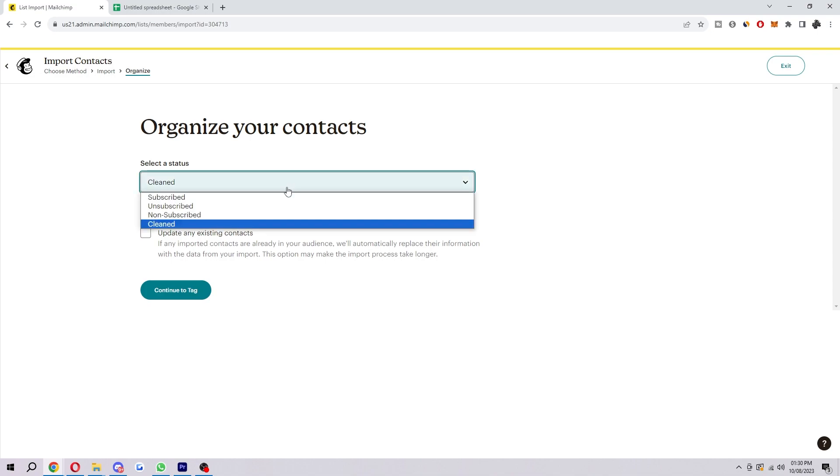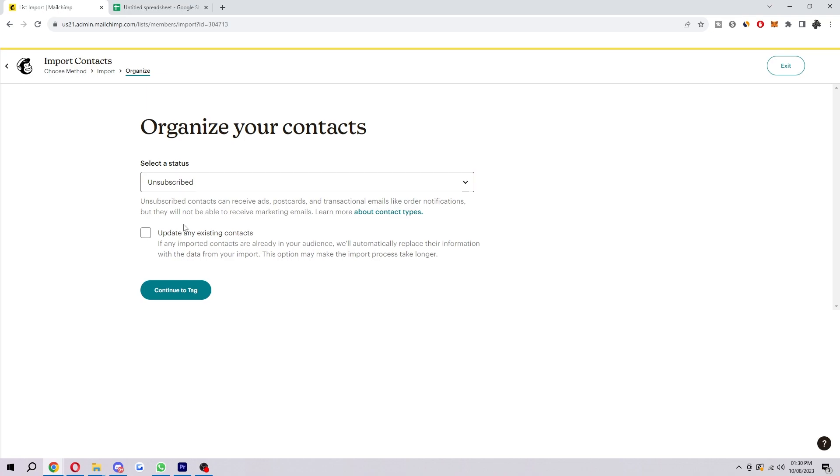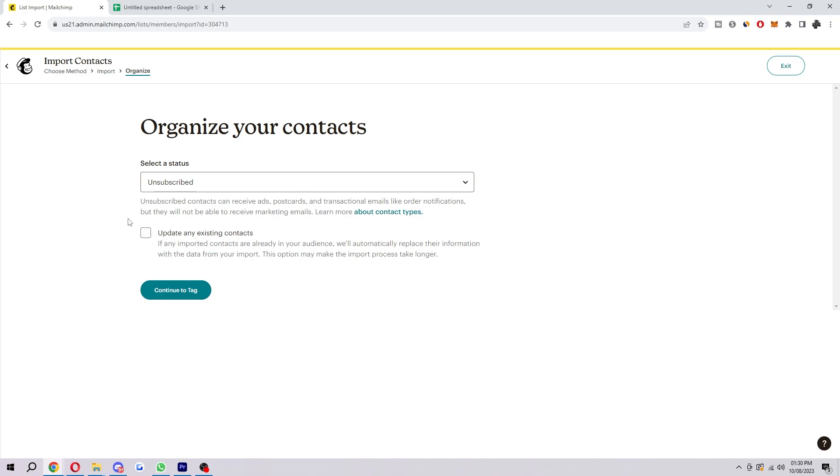Choose whichever one you want, and then you also want to select this one: Update Any Existing Contacts. If any imported contacts are already in your audience, we automatically replace their information with the data from your import. This option may make the import process take longer, so take that into account. Since I'm importing contacts I already have in my list, I'm going to tick this option, and then we're going to Continue to Tag.